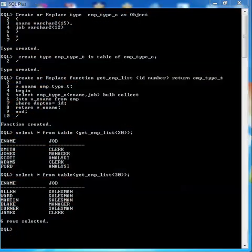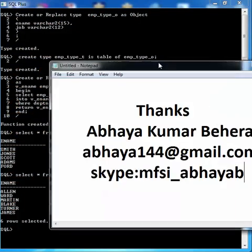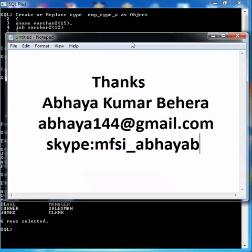These are my contact details. You can email me or Skype me if you have any query. Thanks.